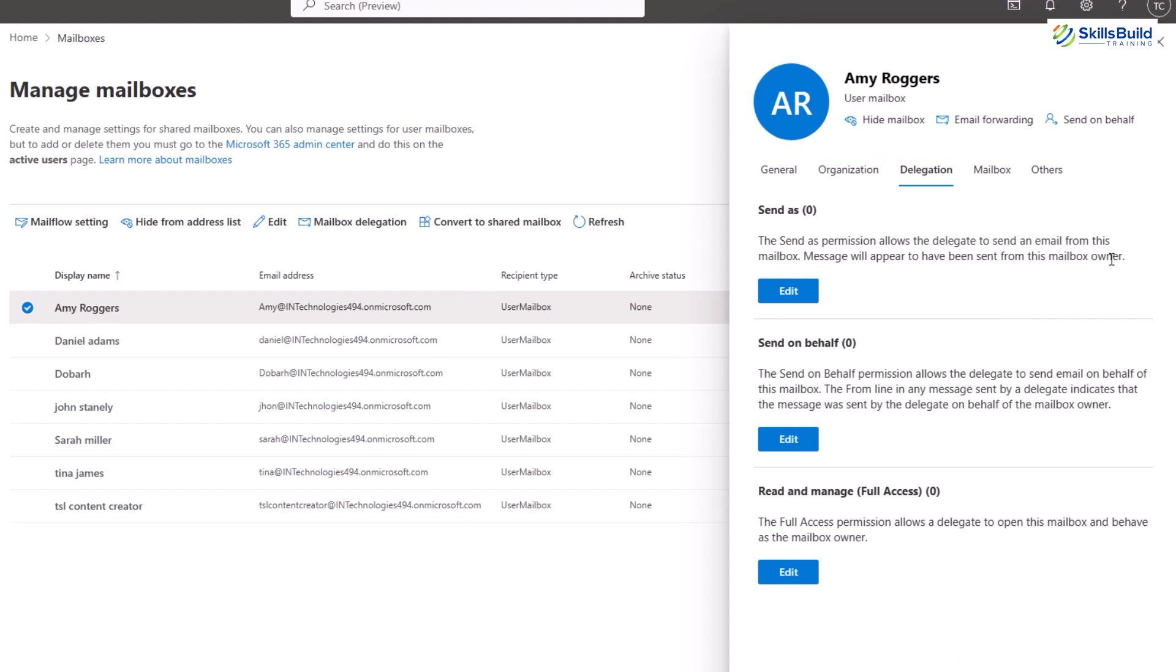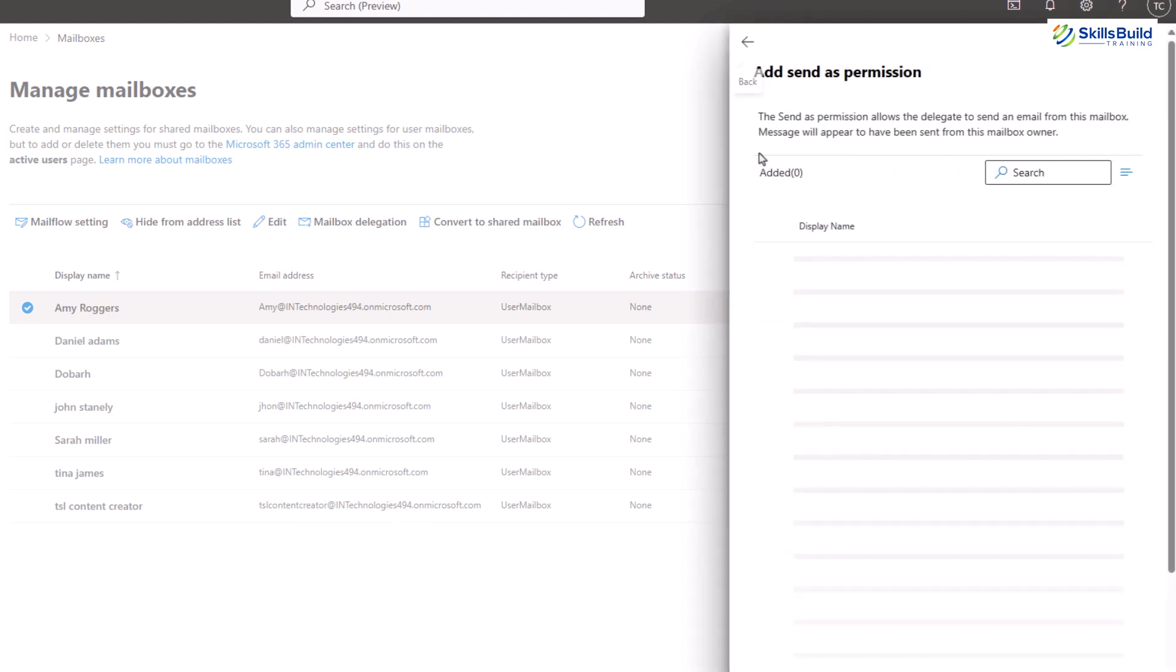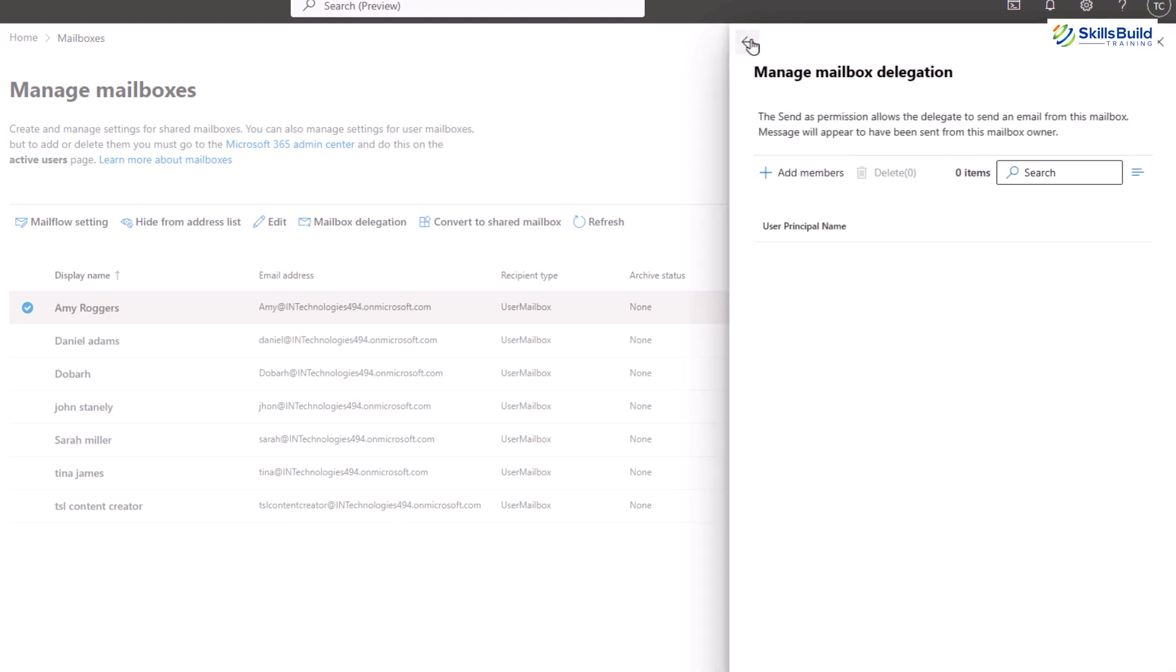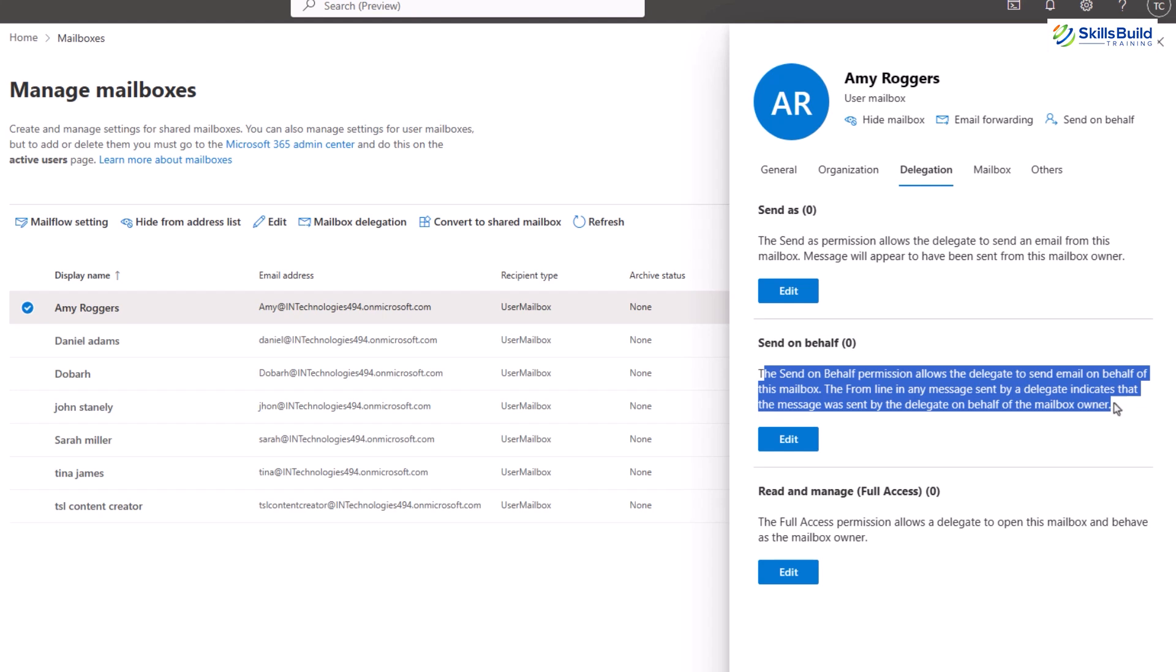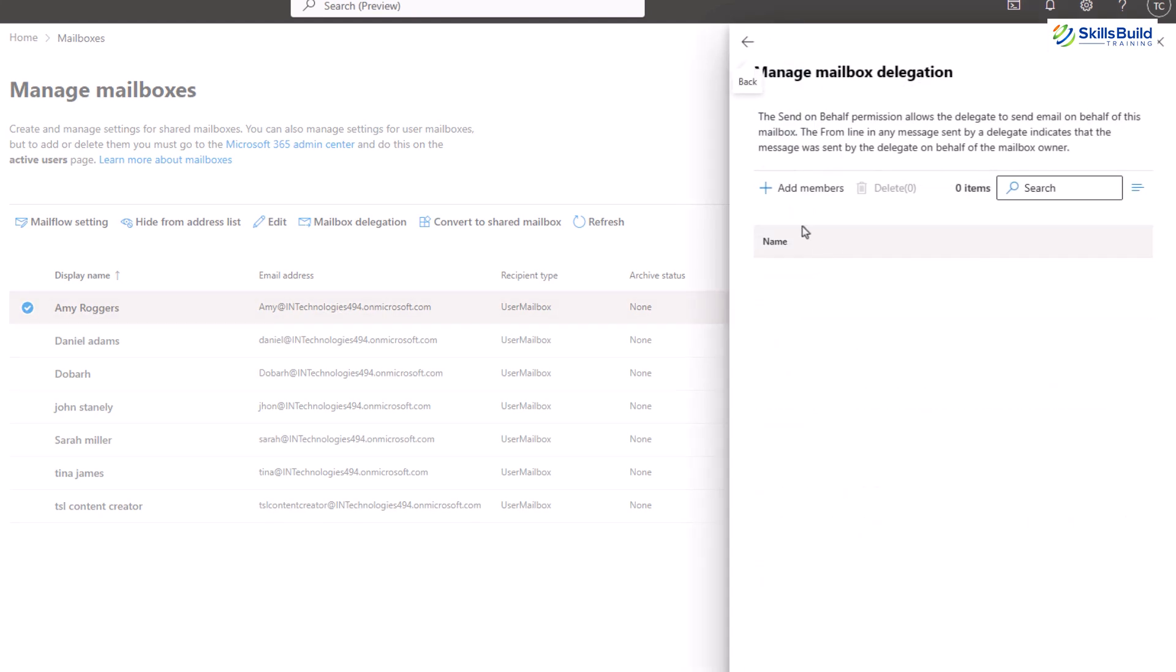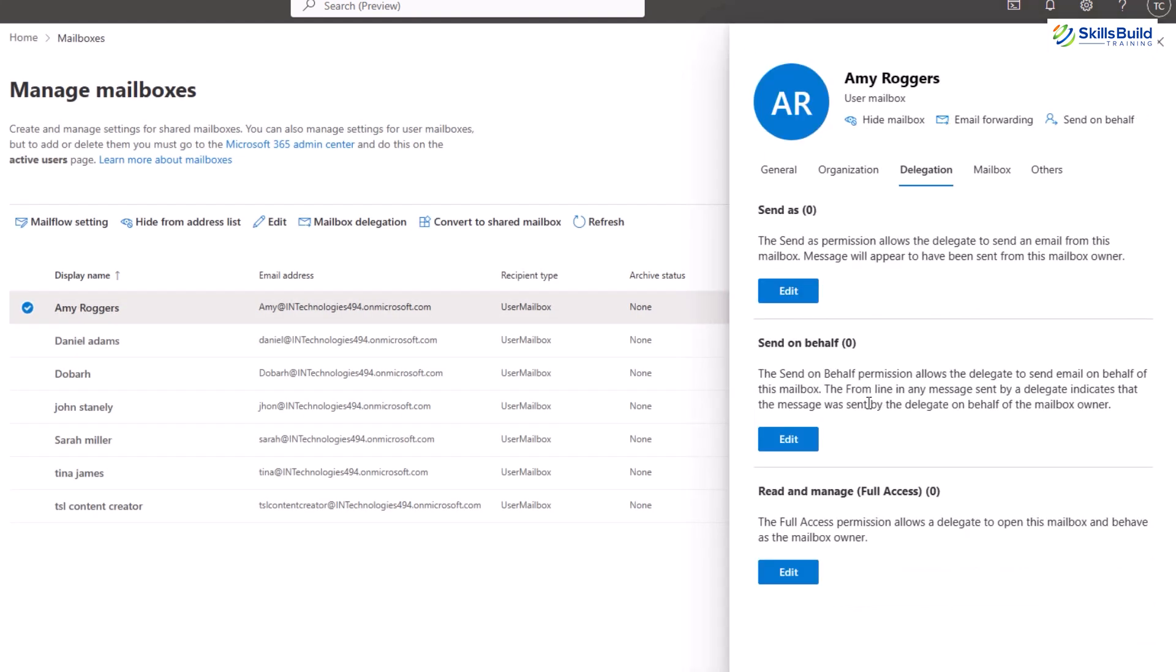The first is send as an option. This permission allows a delegate to send emails from the mailbox as if they were the mailbox owner. The recipient sees the email as coming directly from the mailbox owner, not the delegate. The second is send on behalf. This permission allows a delegate to send emails on behalf of the mailbox owner. The recipient sees the email as coming from the delegate on behalf of the mailbox owner.